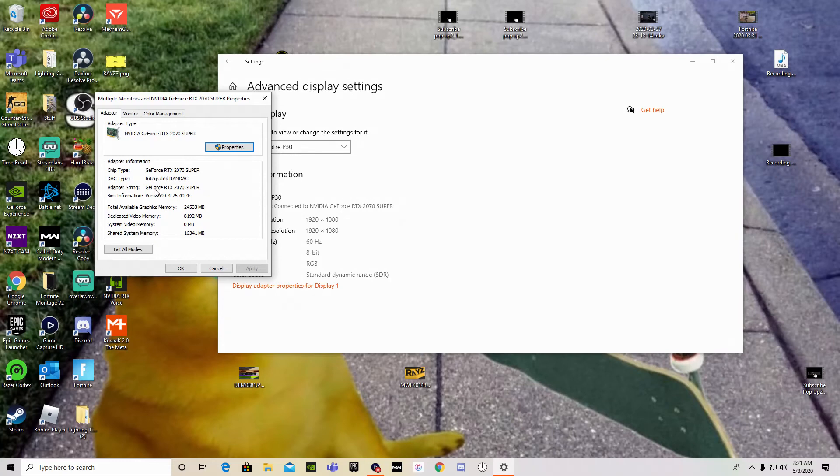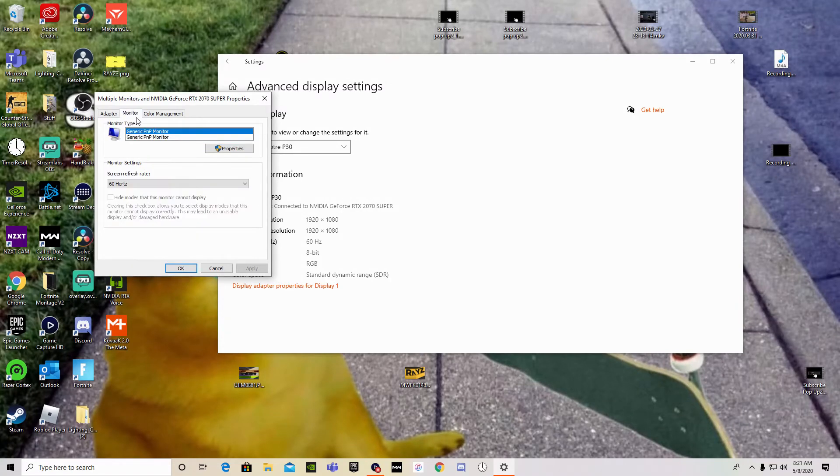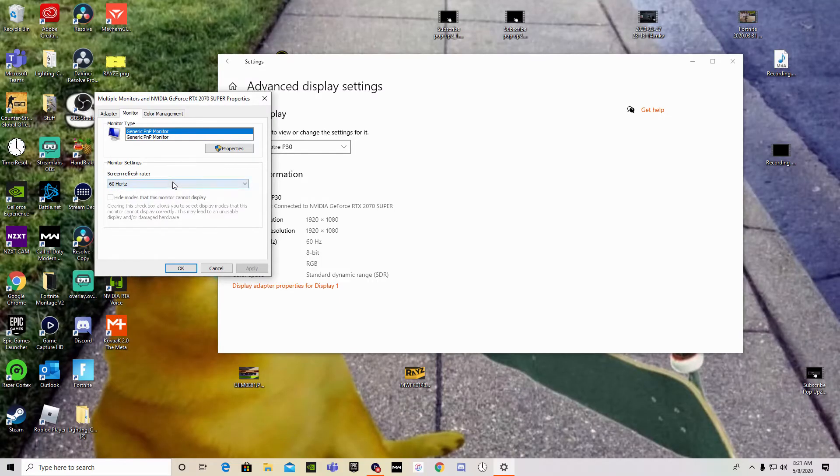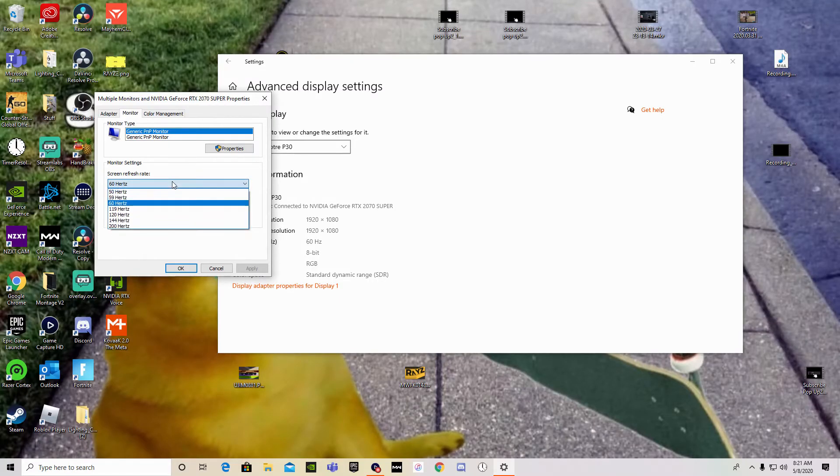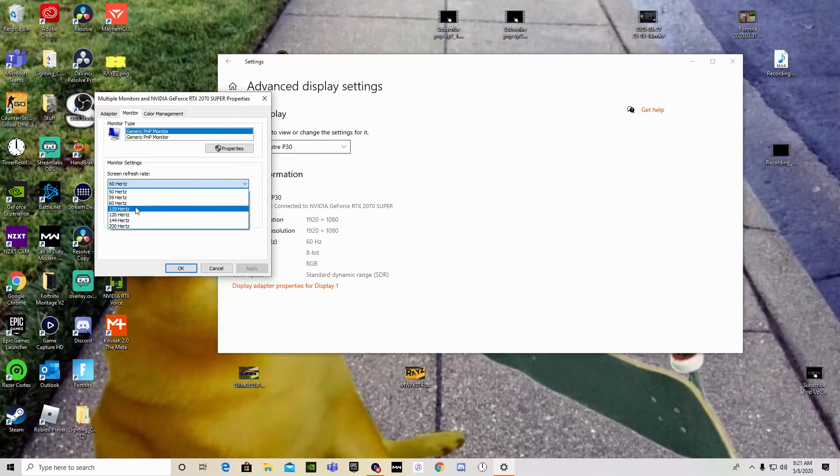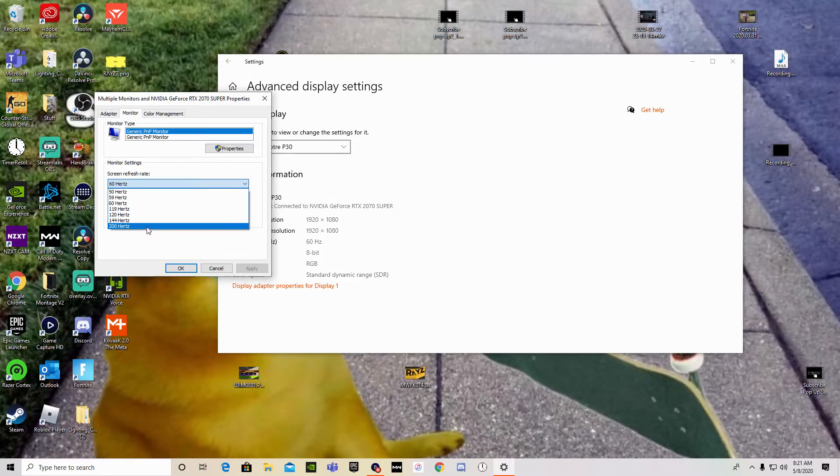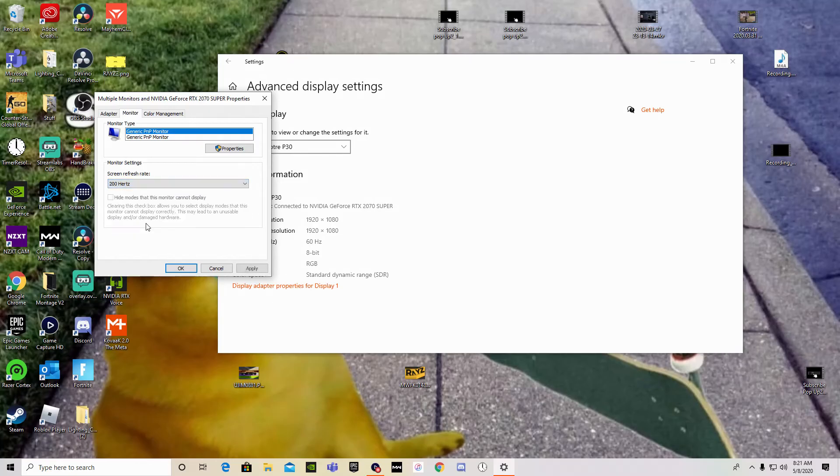Here you got all your properties, but we don't care about this garbage. We click monitor, screen refresh rate. Oh, would you look at that, it's running 60 when it could be running 119, 120, 144, 200. We click 200 because that's what we want. We click apply.